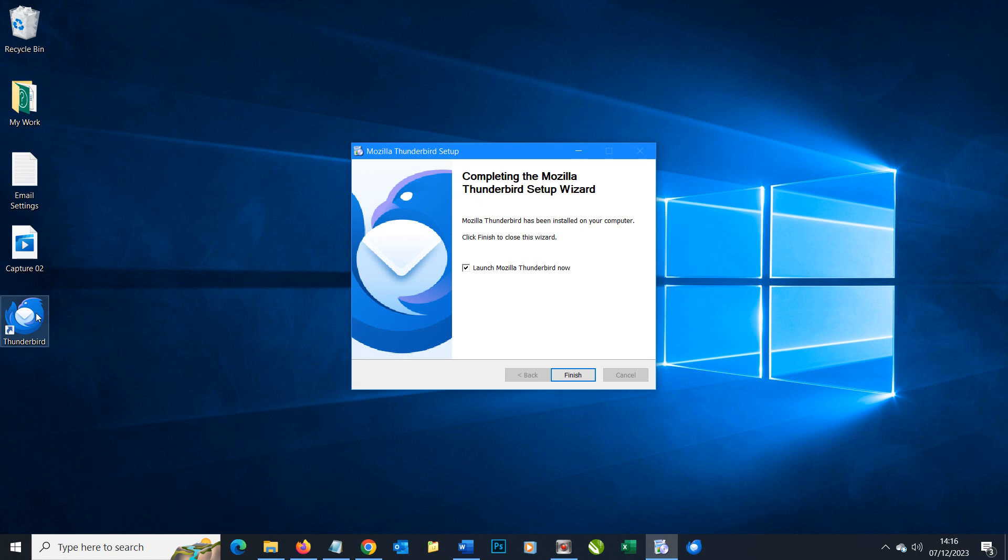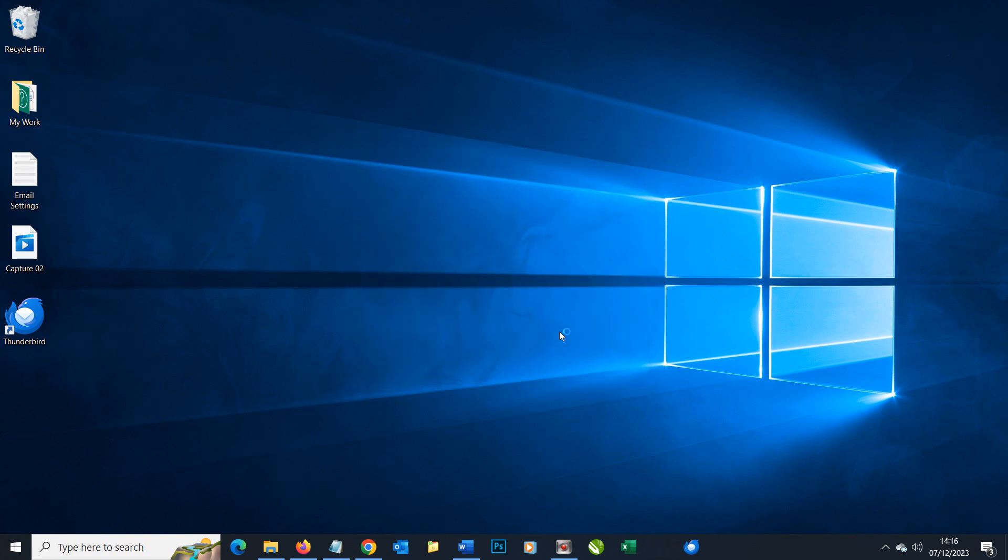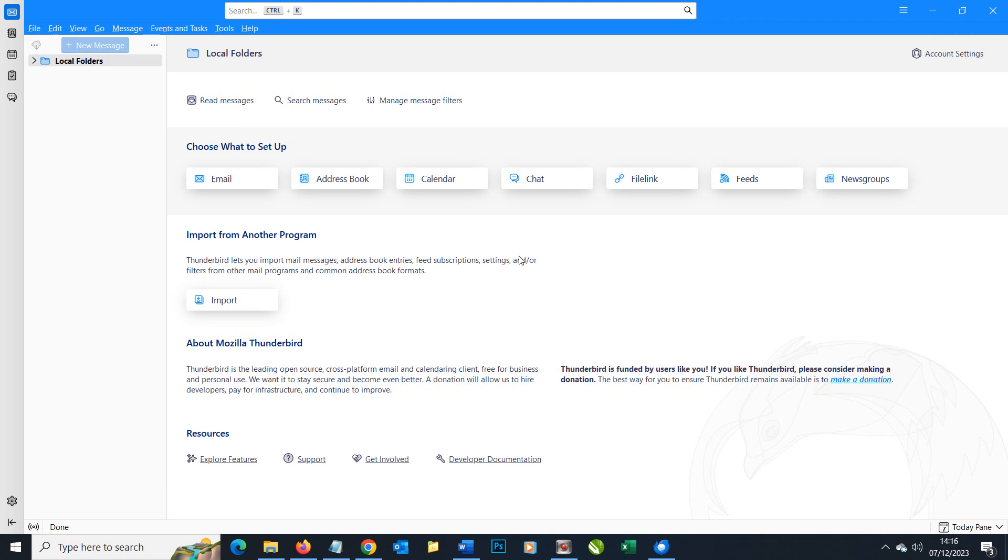You can see the icon appearing on our desktop there and we have the option to immediately launch Thunderbird right now and we're going to choose to do that. Here it comes in.